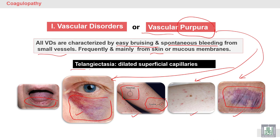Telangiectasia is another expression. The term 'ectasia' means dilated, so telangiectasia means dilated superficial capillaries. As we can see here, there are superficial capillaries of the lip. Telangiectasia refers to dilated superficial capillaries leading to bleeding in the mucous membrane of the lip or bleeding under the skin.